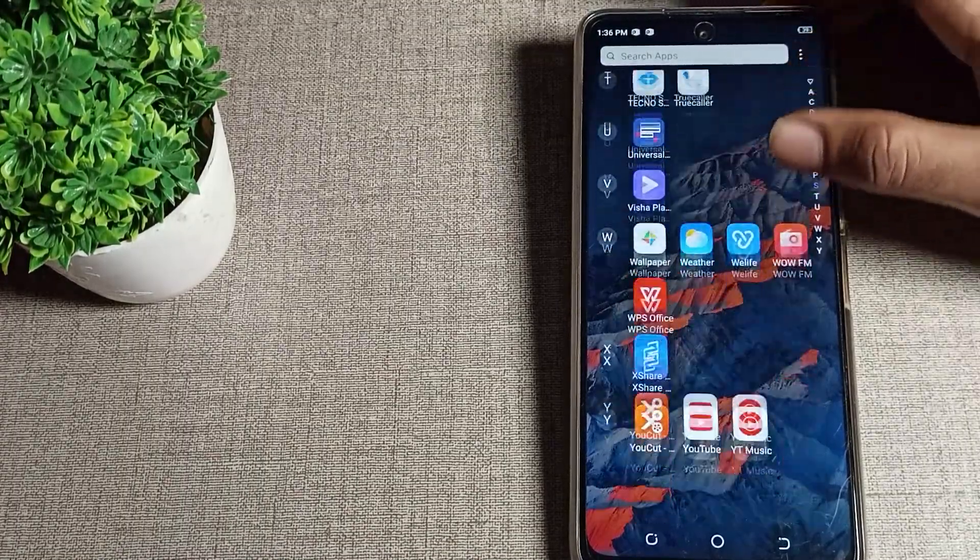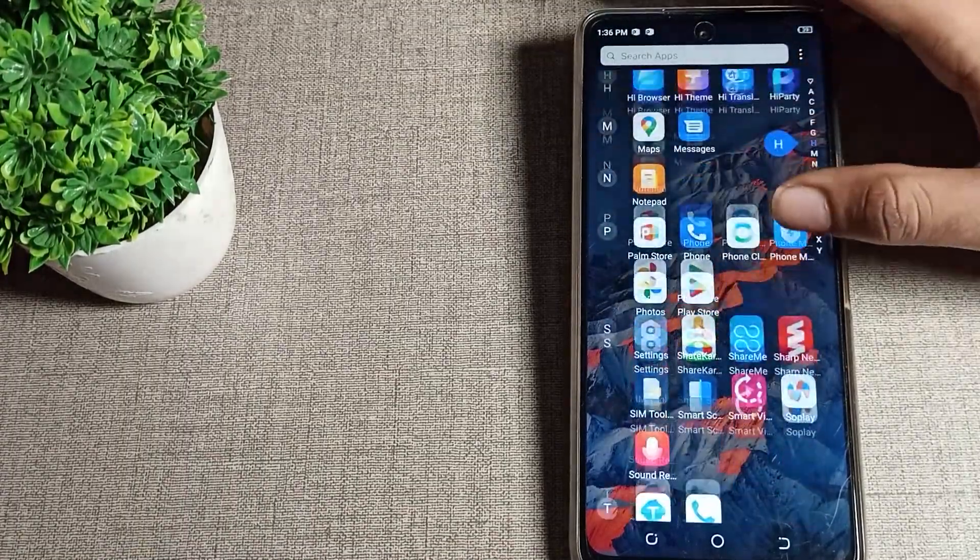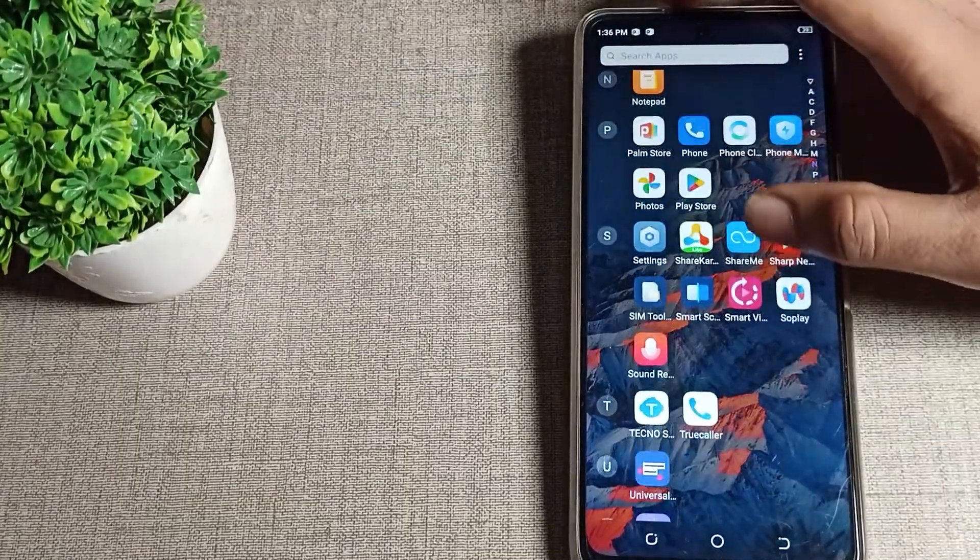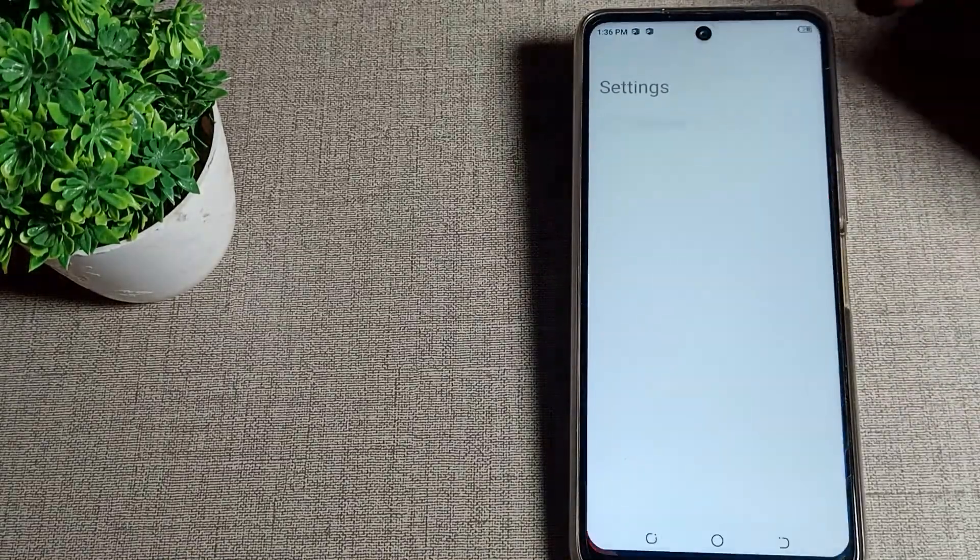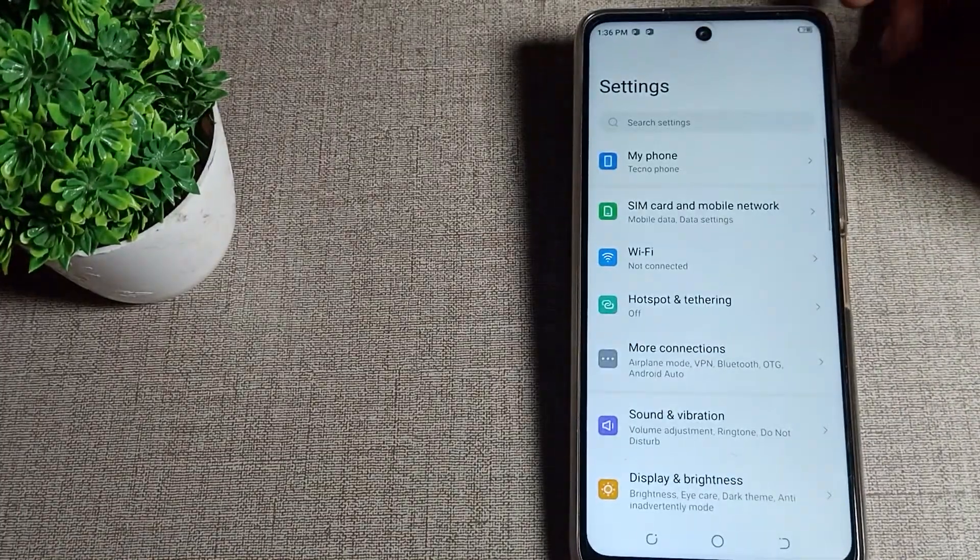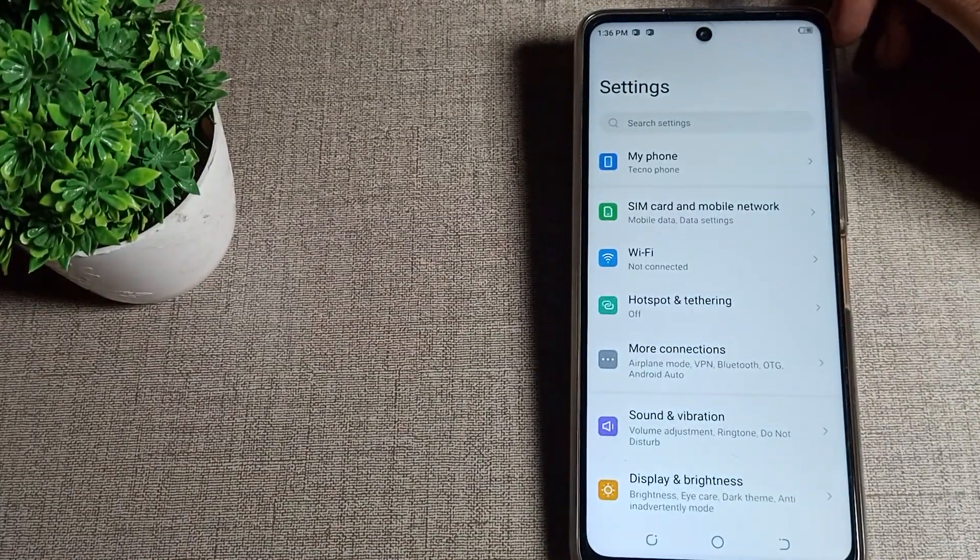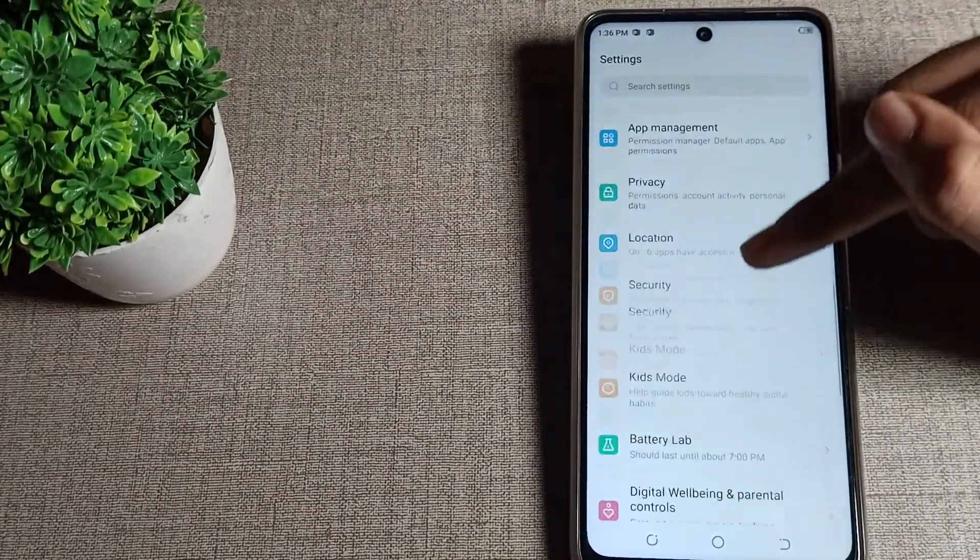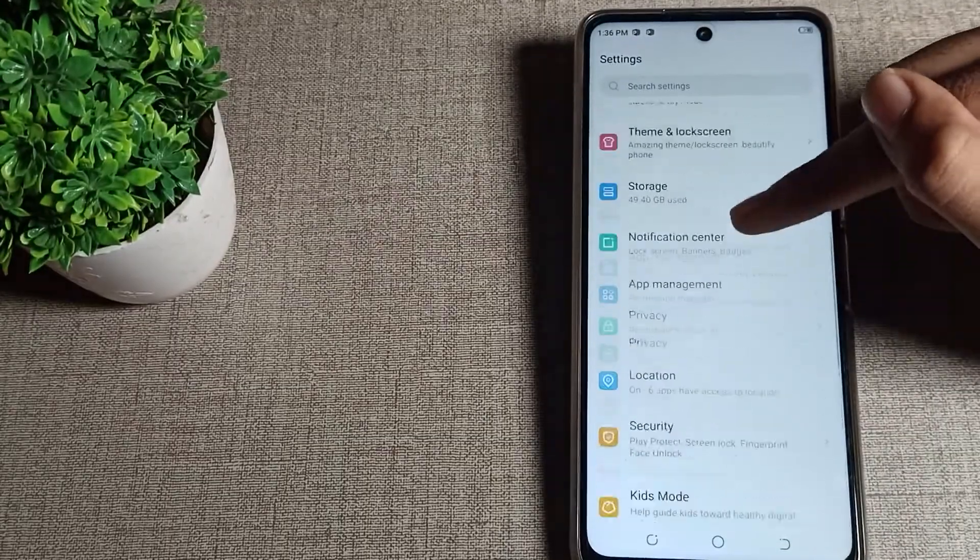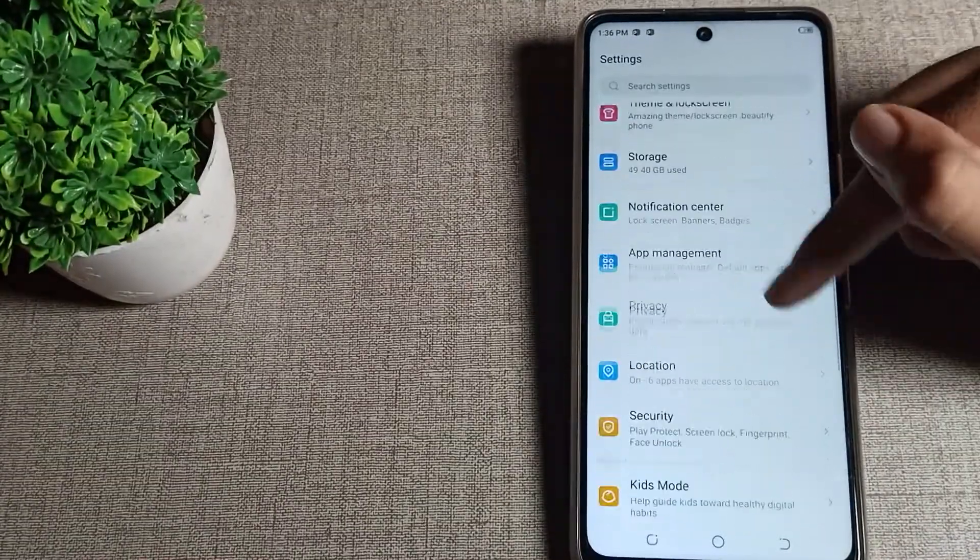First of all, we will open our phone settings to disable backup my data. After opening settings, you can see this type of setting in your Tecno phone.